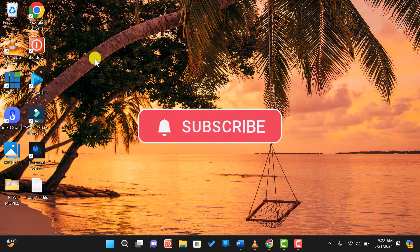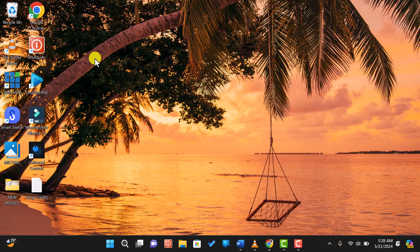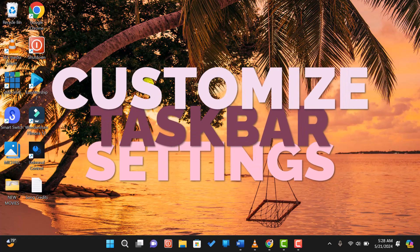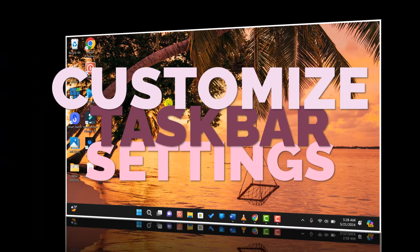Today, I'll be showing you how to customize the taskbar in Windows 11. Let's get started.